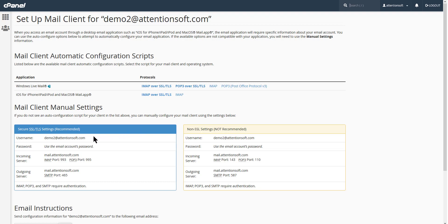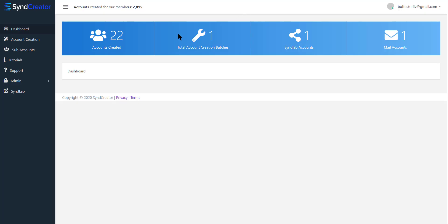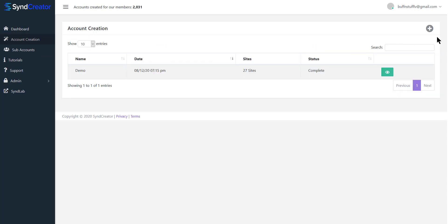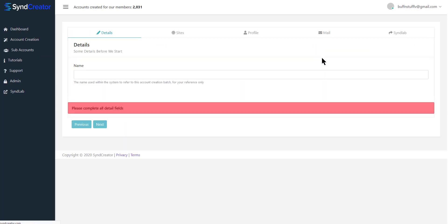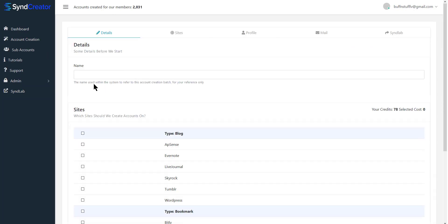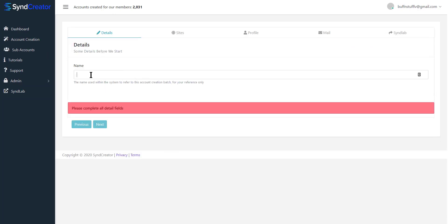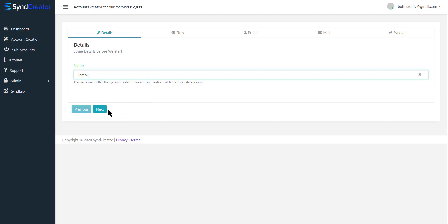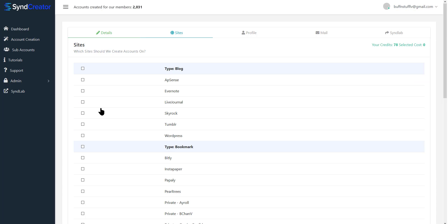We come into SendCreator and we go to account creation, and we're going to create a new account. This is just for your benefit—you can name this whatever you want. So I'm going to call this demo2 to be consistent, and then hit next.